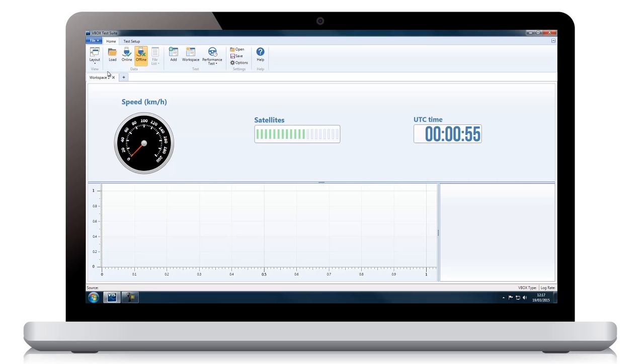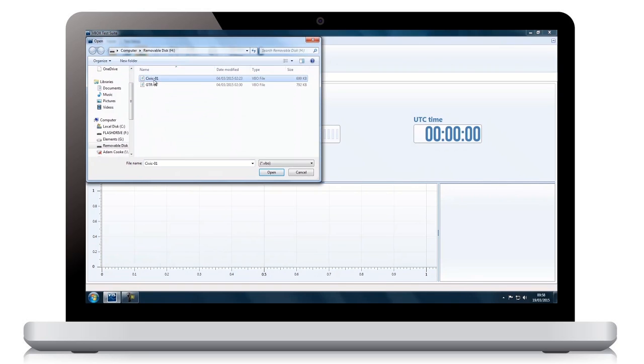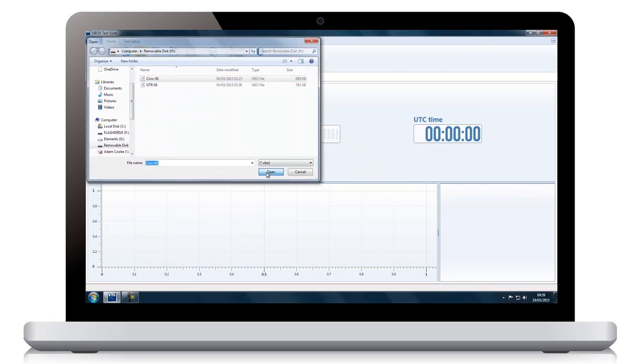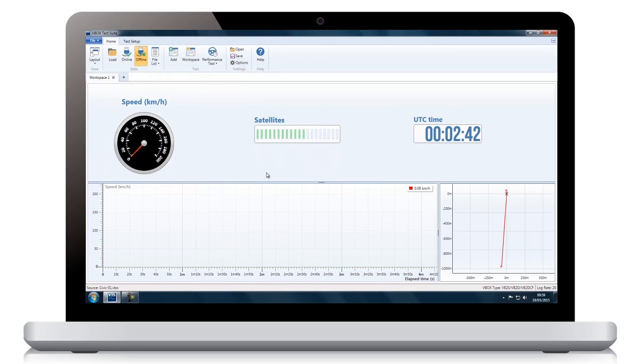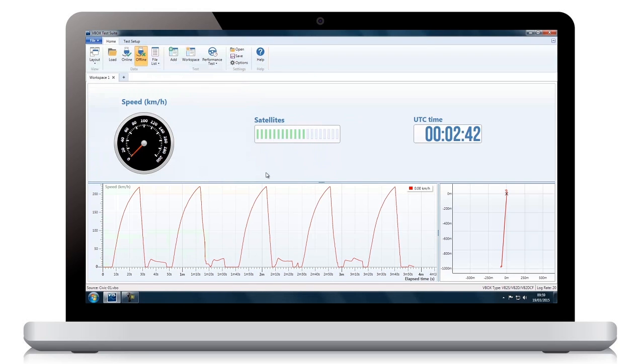VBOX TestSuite is our new data analysis software. It's been designed to make the process of analyzing your results as quick and clear as possible.